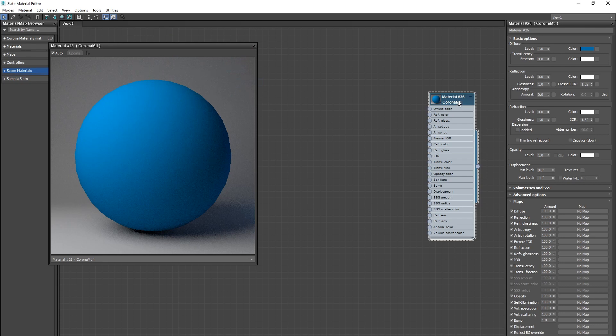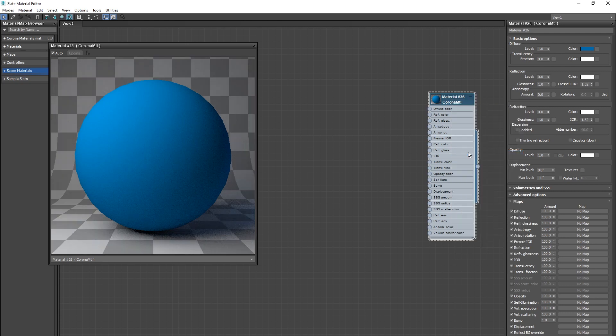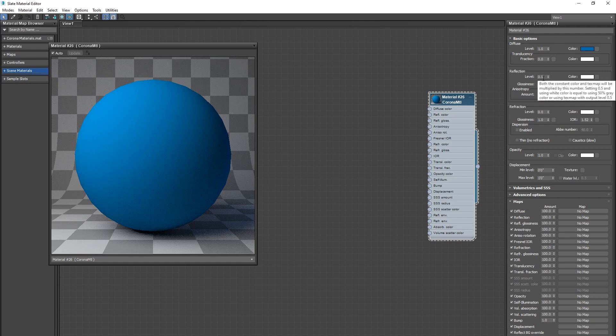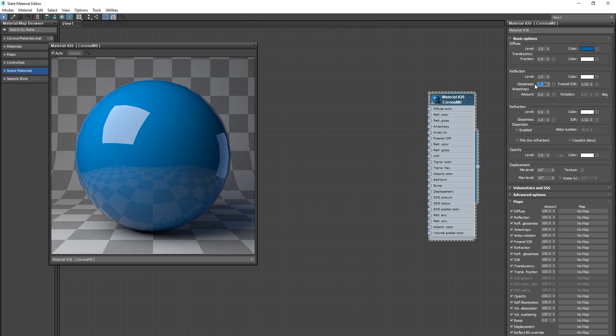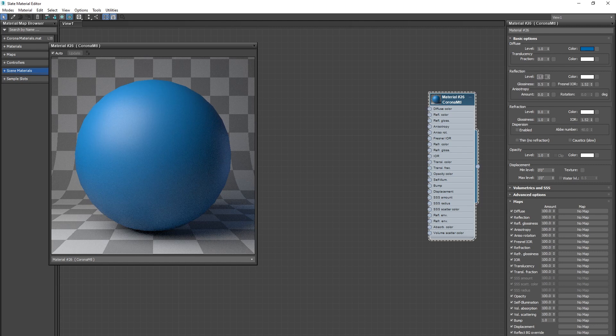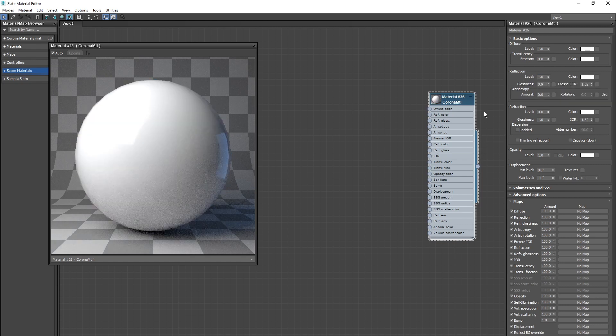If you right click on the material and hit show background in preview, it adds this little background on the side, and this is a good way to double check how your reflection is stacking up. Changing that reflection to one is going to give you essentially a perfect reflection like a mirror, which isn't actually that realistic. So often you can drop your glossiness down, and that will make it more of a diffuse reflection. Get comfortable turning these on and off and playing with these values because these are essentially what dictate how your material looks, and they probably have the biggest impact of all of your settings.